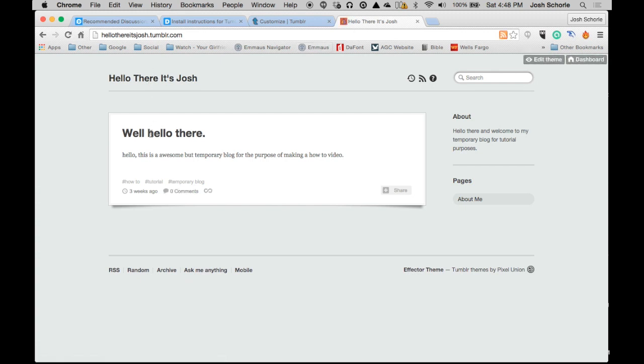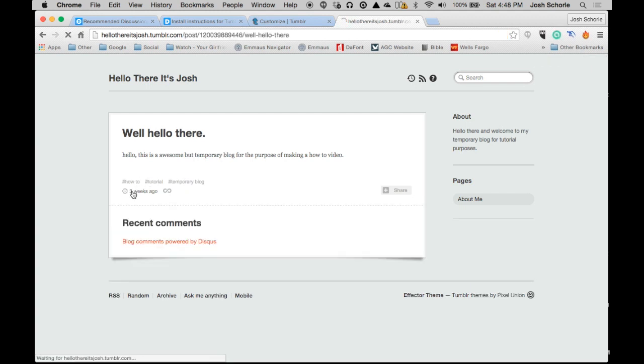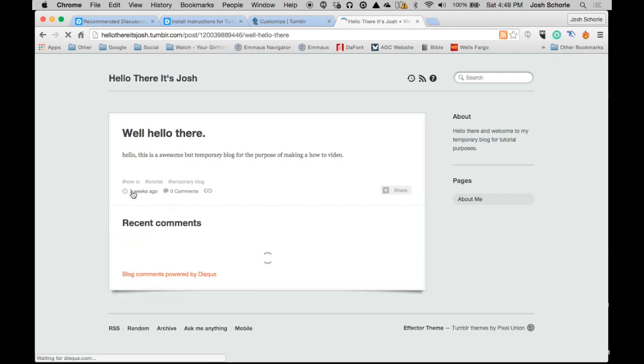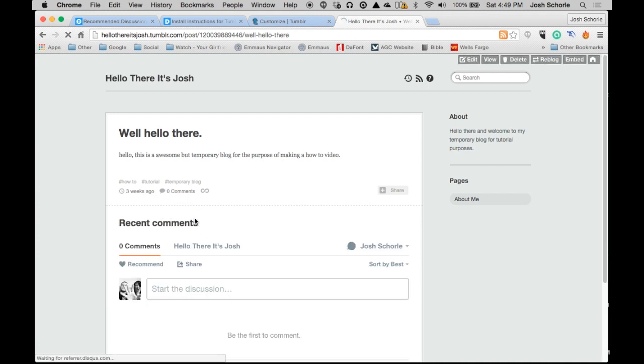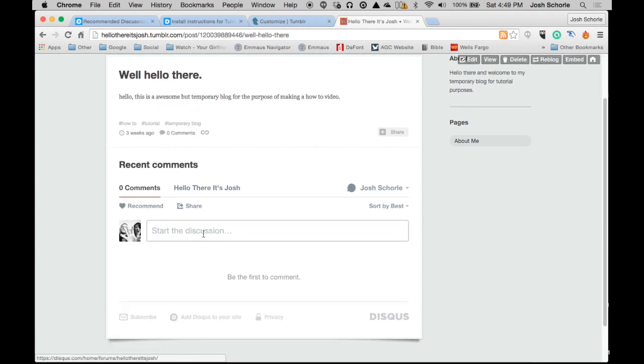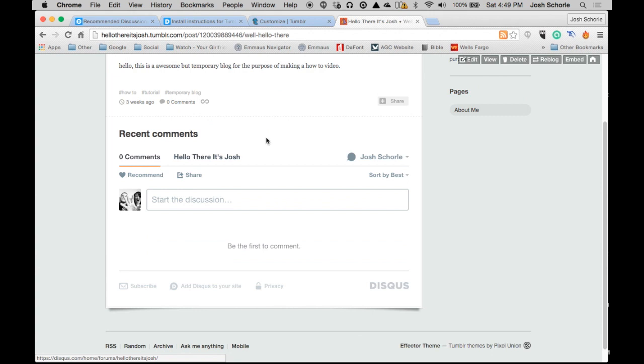We're going to click our first post and click the three weeks ago to view our post. And there is our comments section.